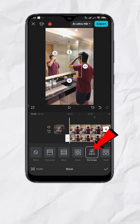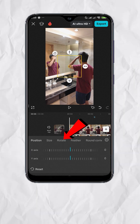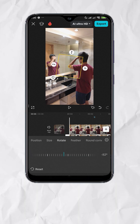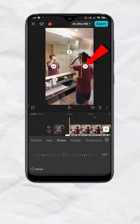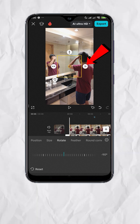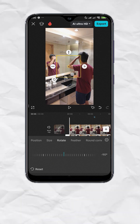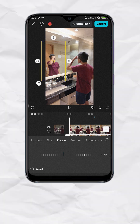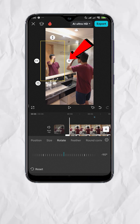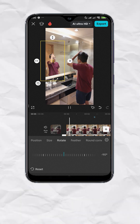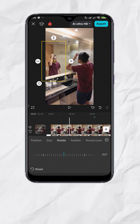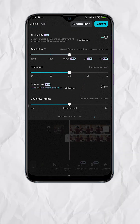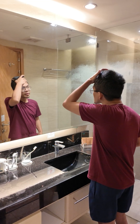Tap adjust, then go to rotate. Set it to negative 90 degrees so the feather adjuster will be on the right side. Now adjust the mask enough to fit the reflection, and adjust the feather accordingly to smoothen the edges. You're done — export and here's your final output.